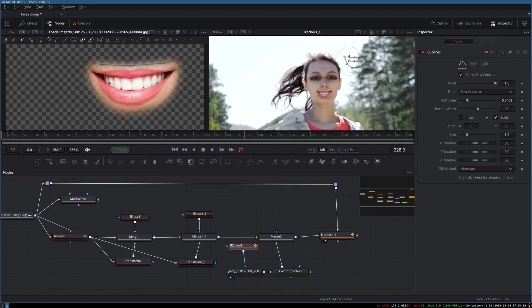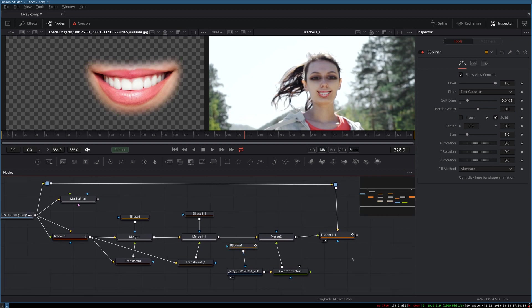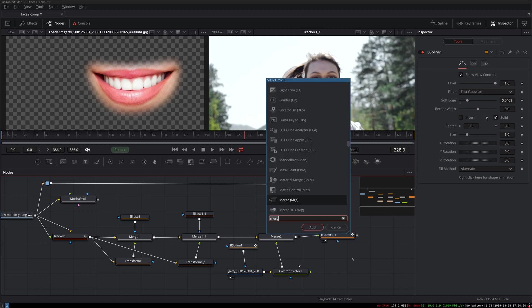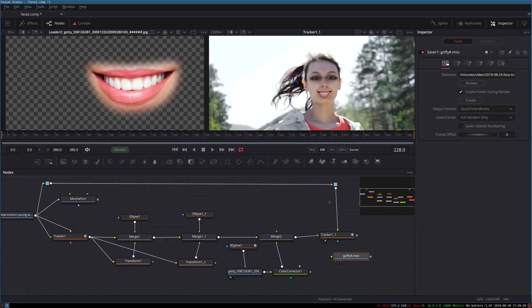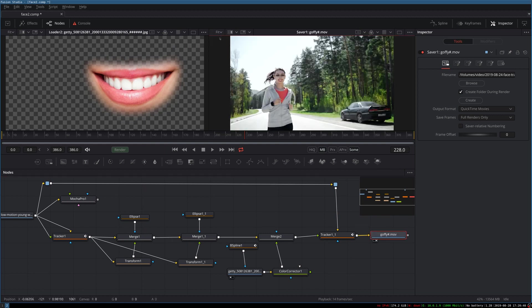And there we have our bug-eyed woman running. To finish, I will add a saver node, connect this up to our final output, and we can render our final video.